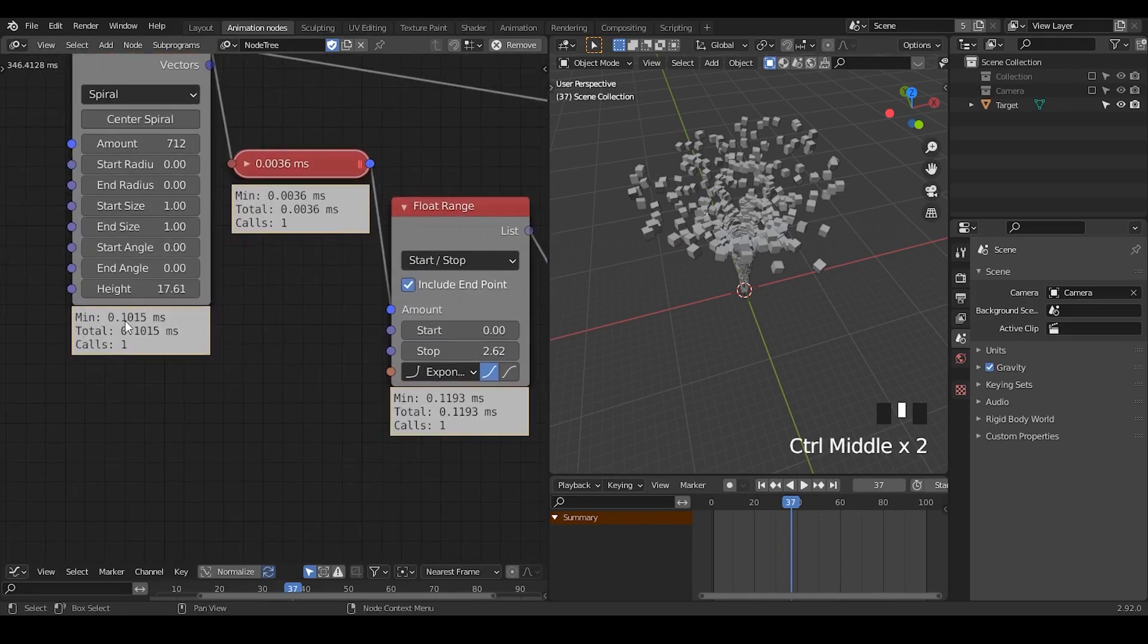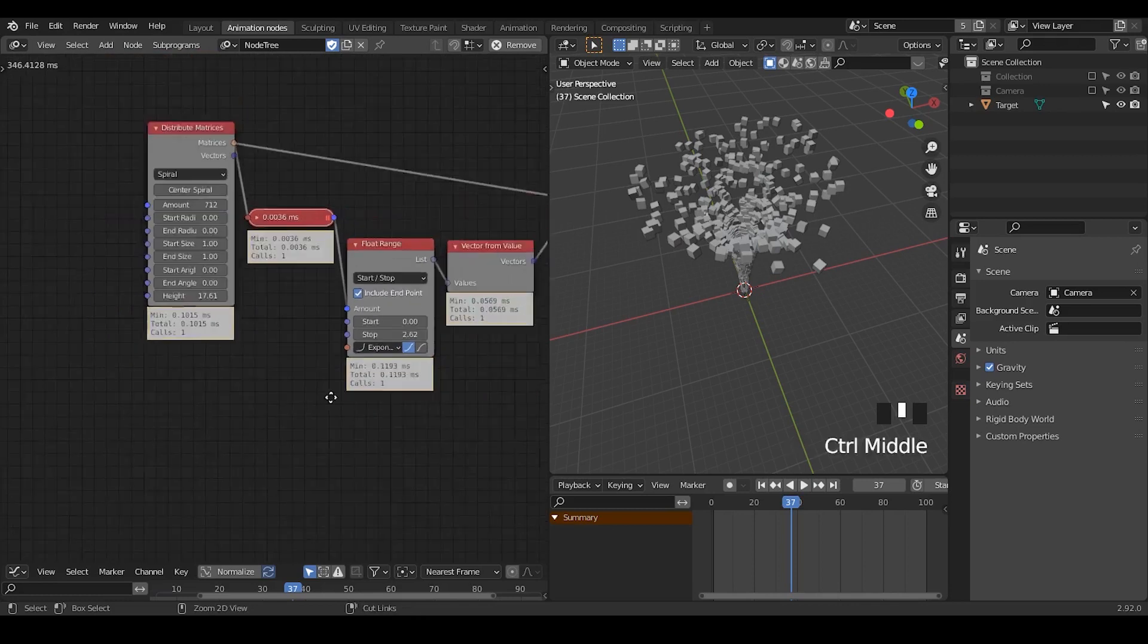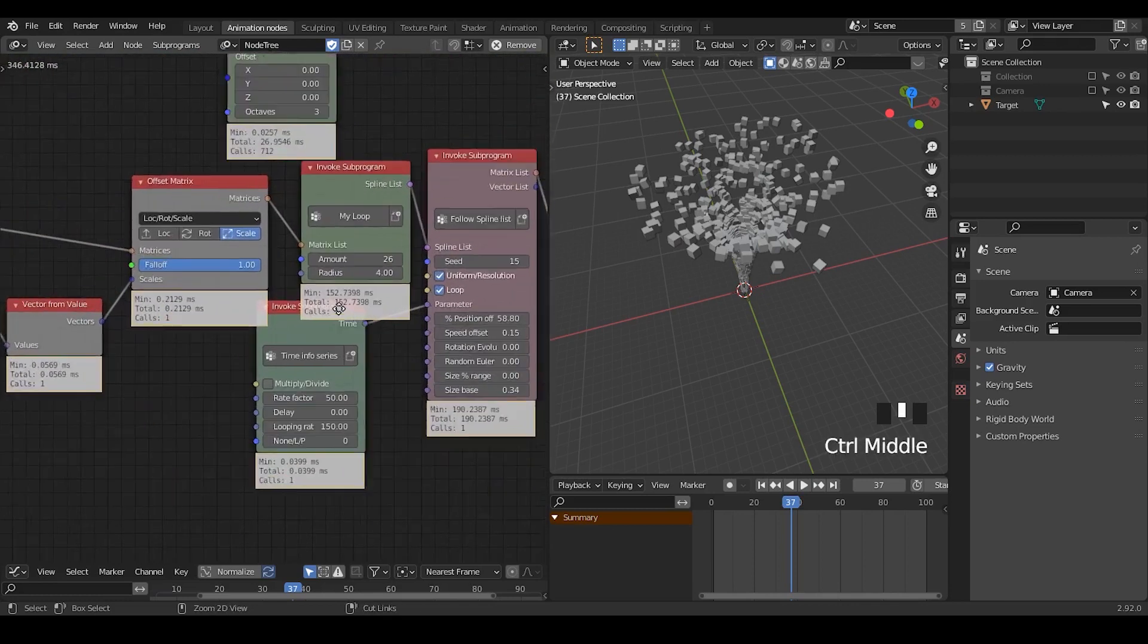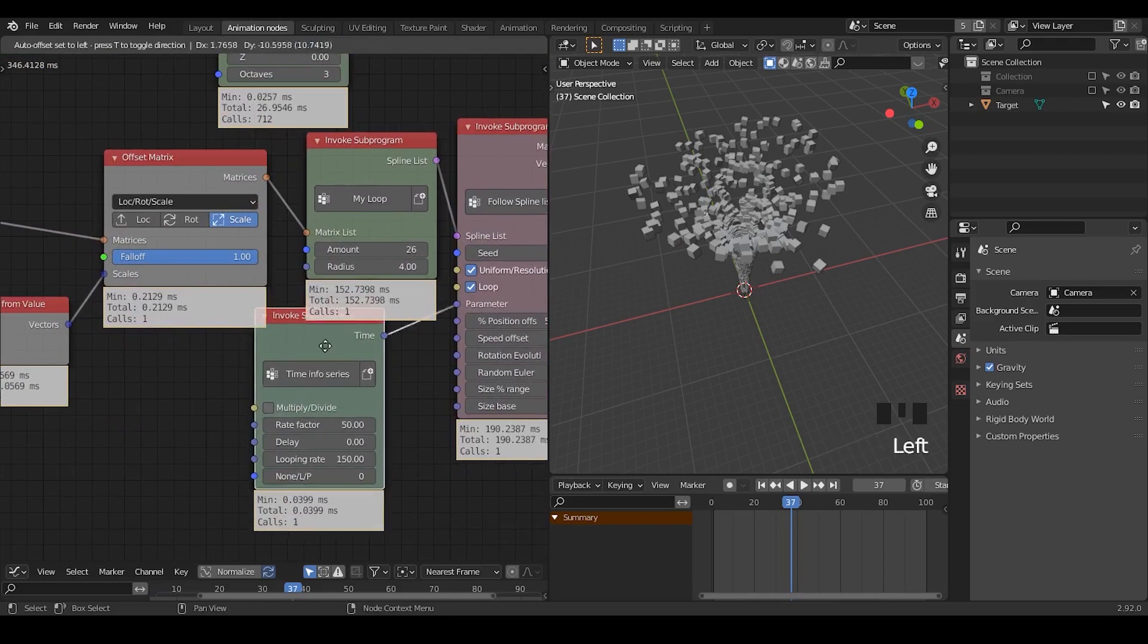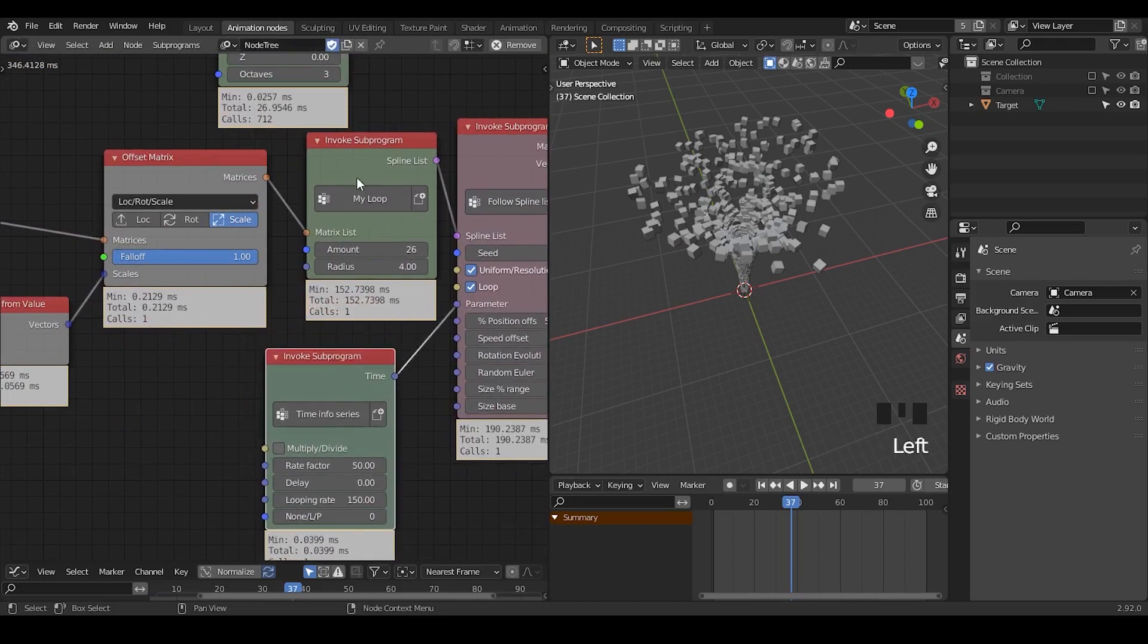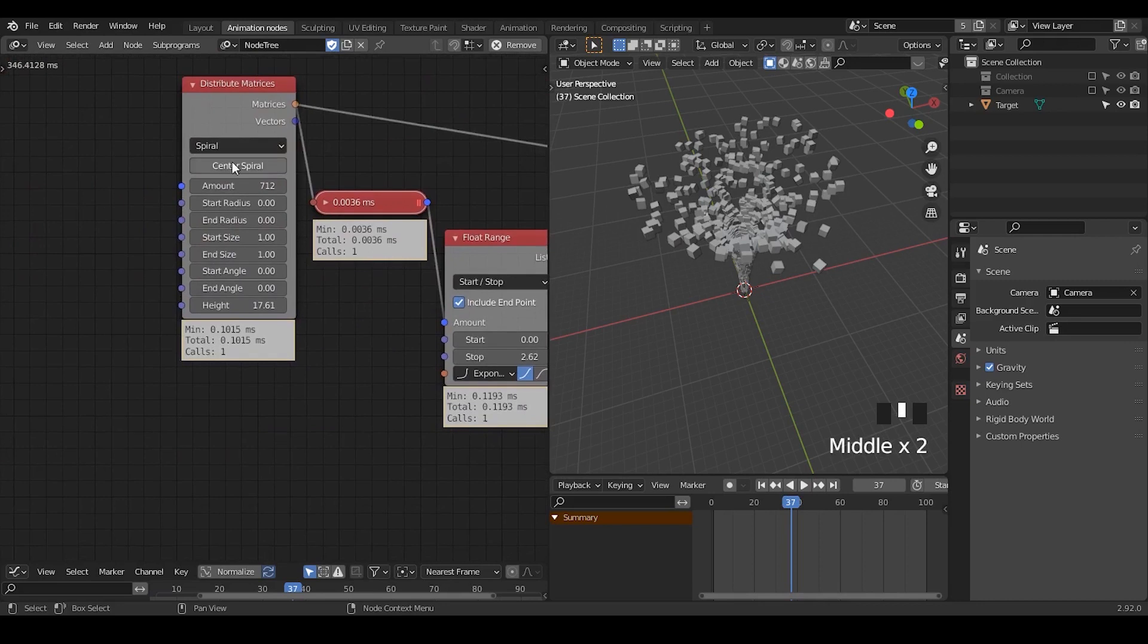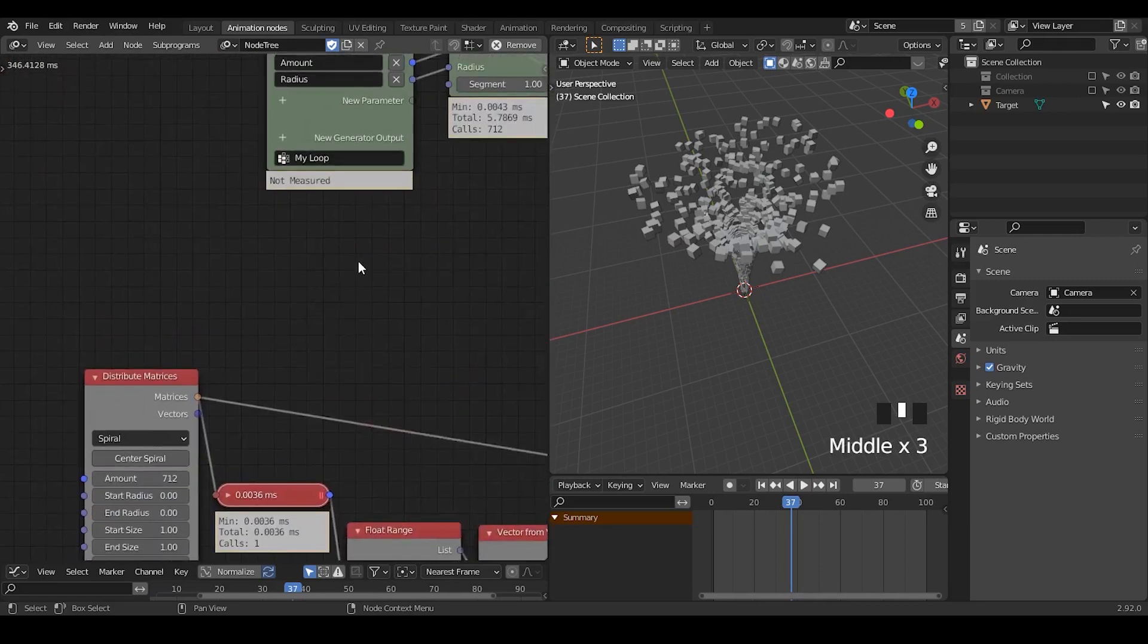And this minimum and total are usually the same, unless you're trying to use a loop. So we know that this loop will actually be run multiple times, like 700 times in this particular case.